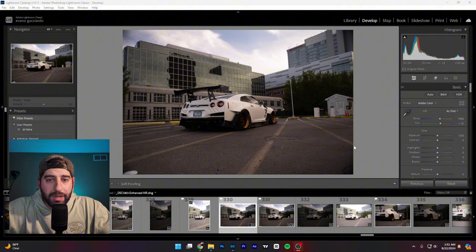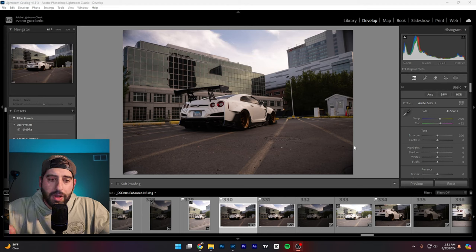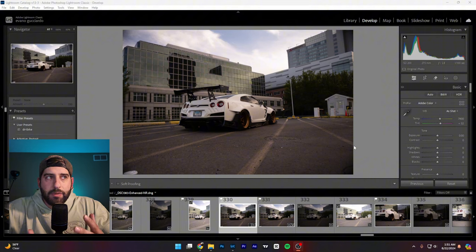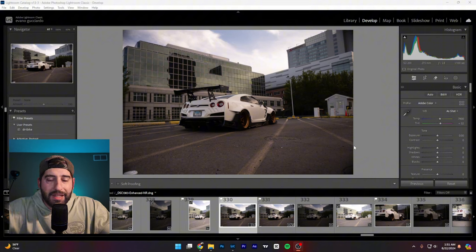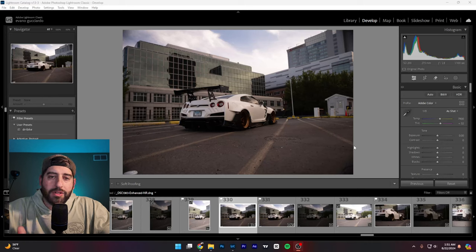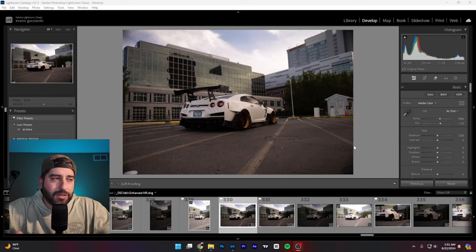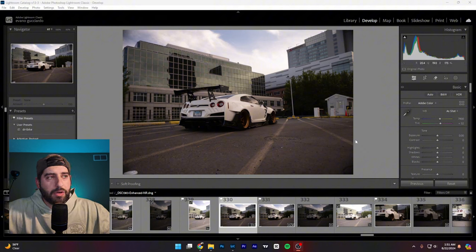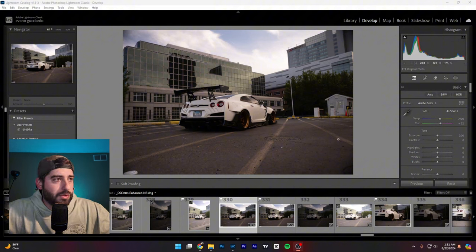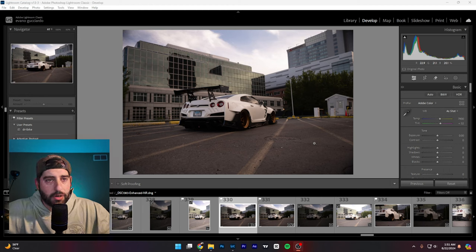If your car is white, you have a blank canvas — you can kind of go anywhere. But if your car is red and you go shoot on red brick, that's not going to make much sense. You want to play with complementary colors in the natural photograph and also think about the edit you want to bring that photo into. So let's get started and dive right into this photo of this insane GTR build.